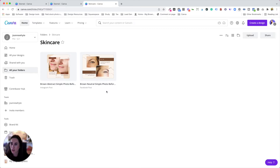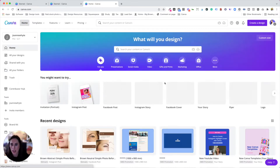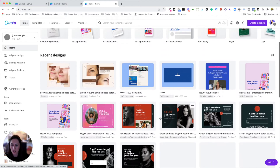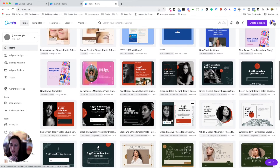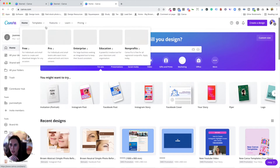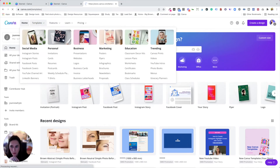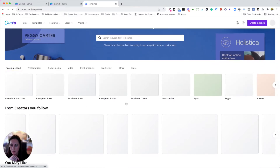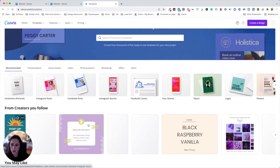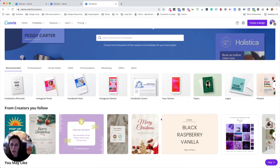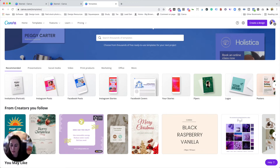And also because you follow the creator, you'll be able to see the most recent designs from creators you follow on the templates page. So these are all the creators that I follow. Every time they come up with new templates, you can do the same thing — star them, file them away, and make sure you follow the creators you like so that you can keep getting those matching templates.